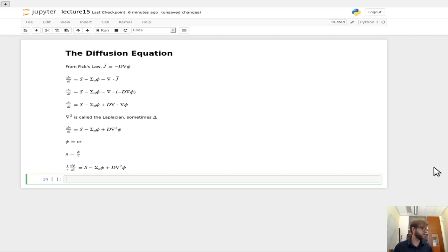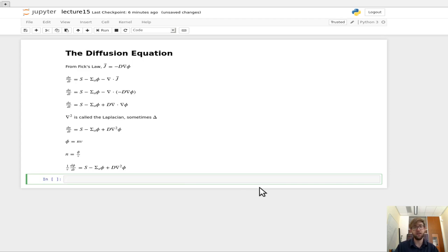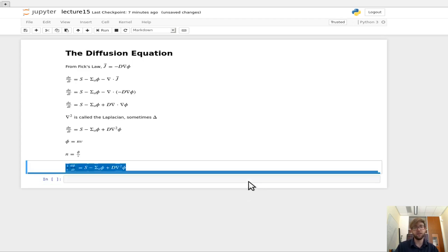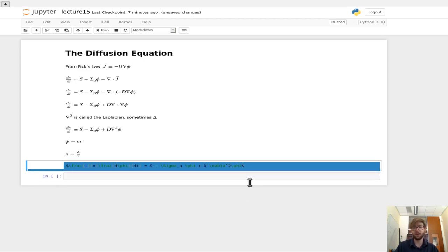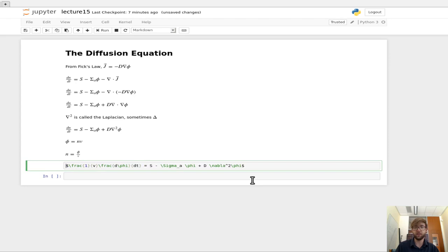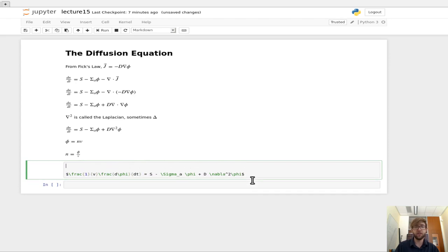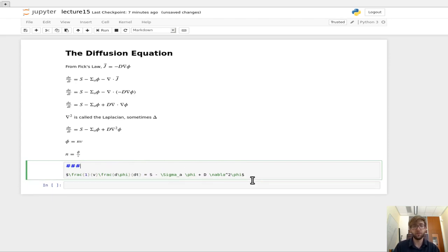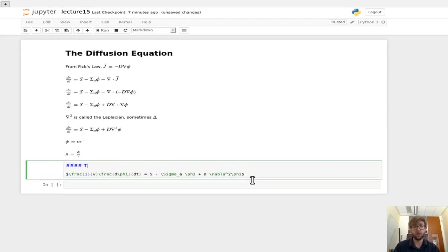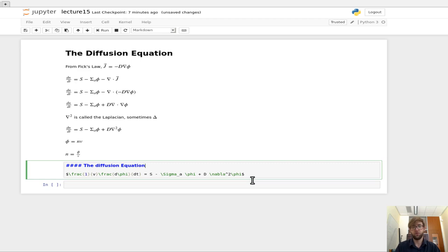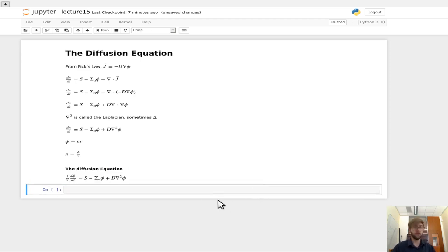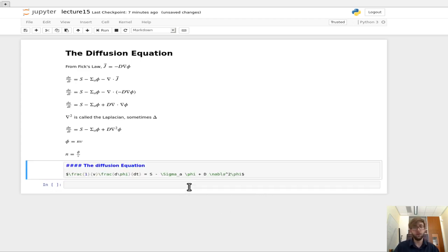And this is now one equation with one unknown, the flux. And so this is actually called, this is what we refer to as the diffusion equation. Okay, so that's it in all of its glory.